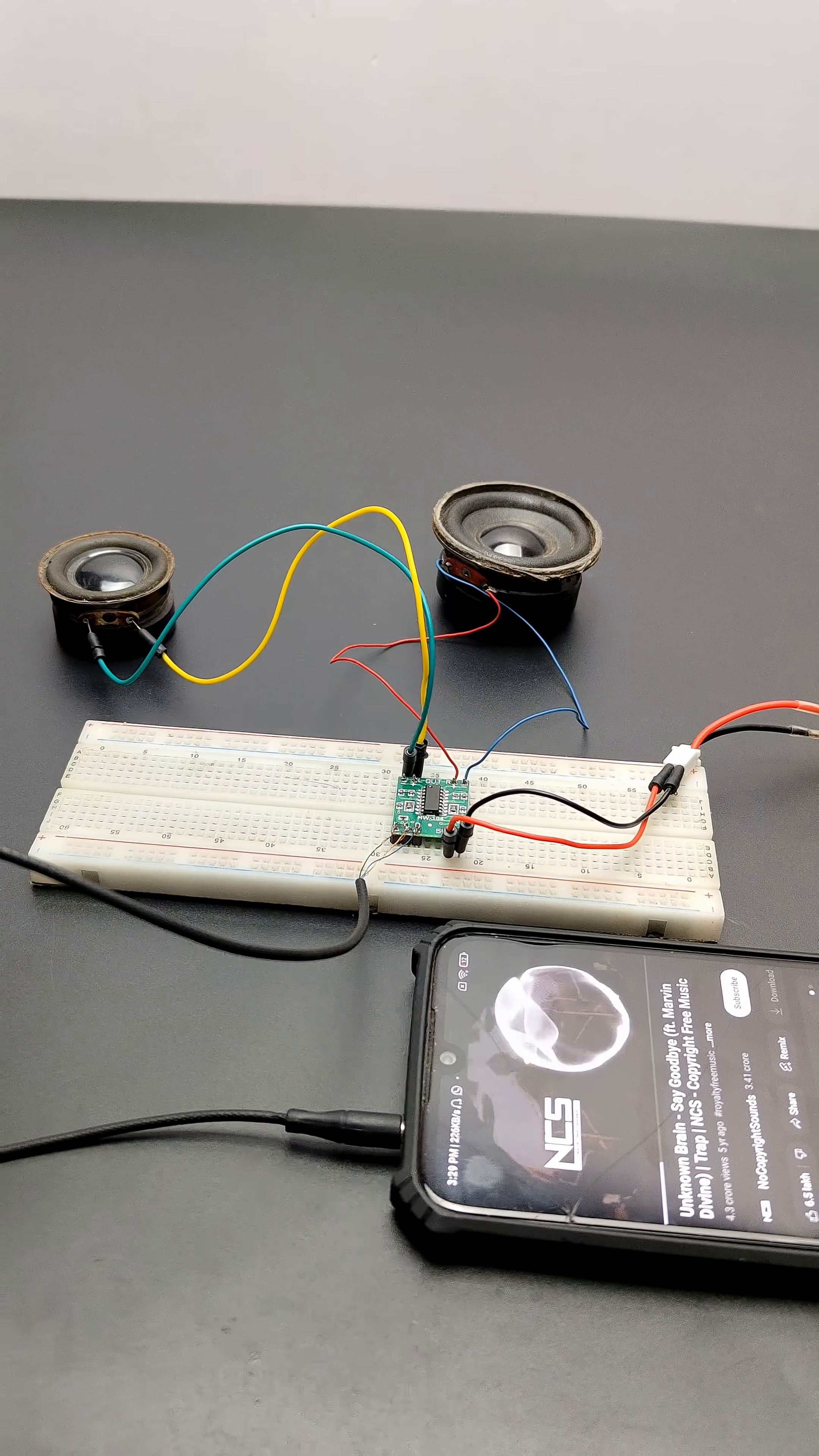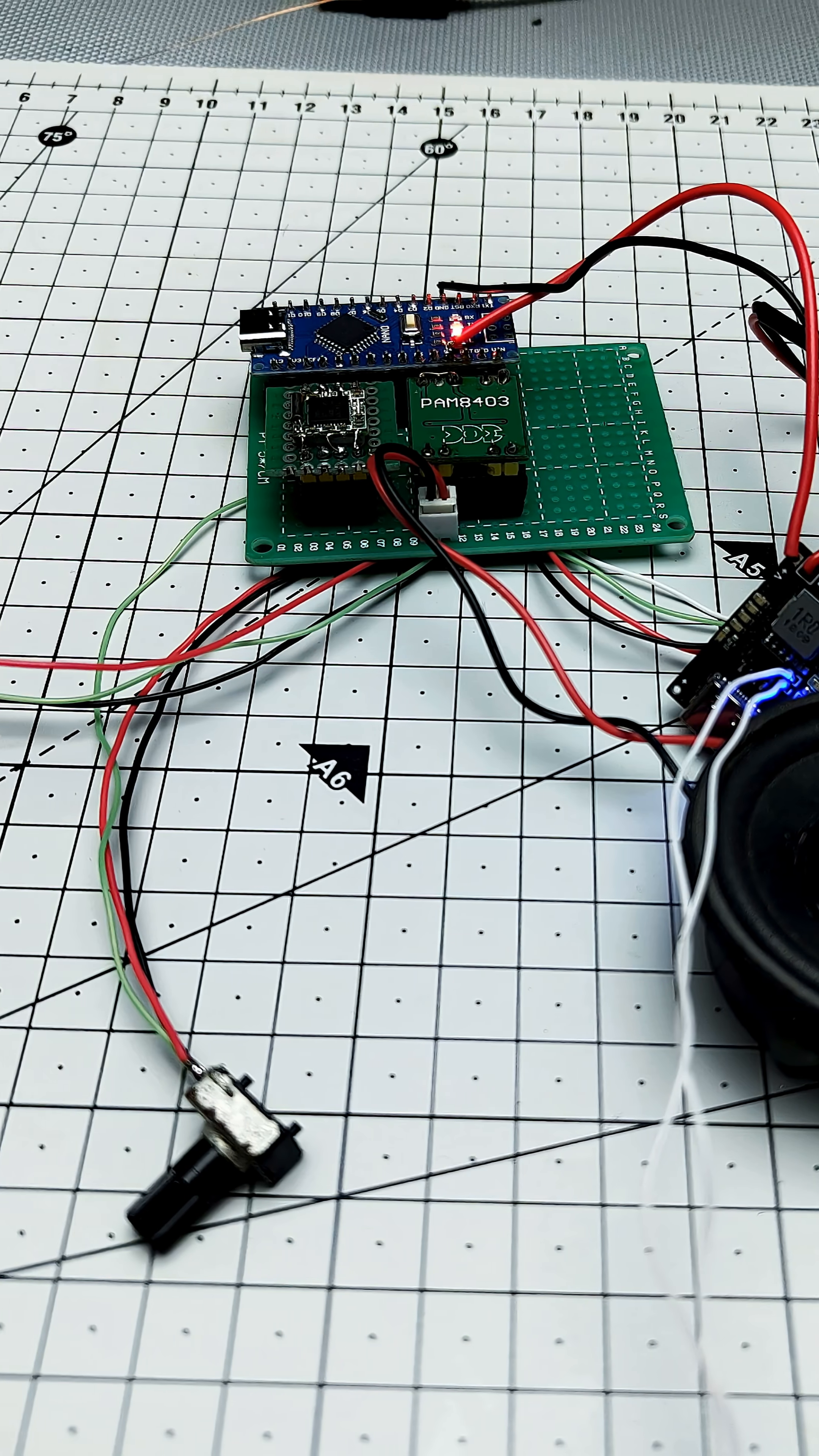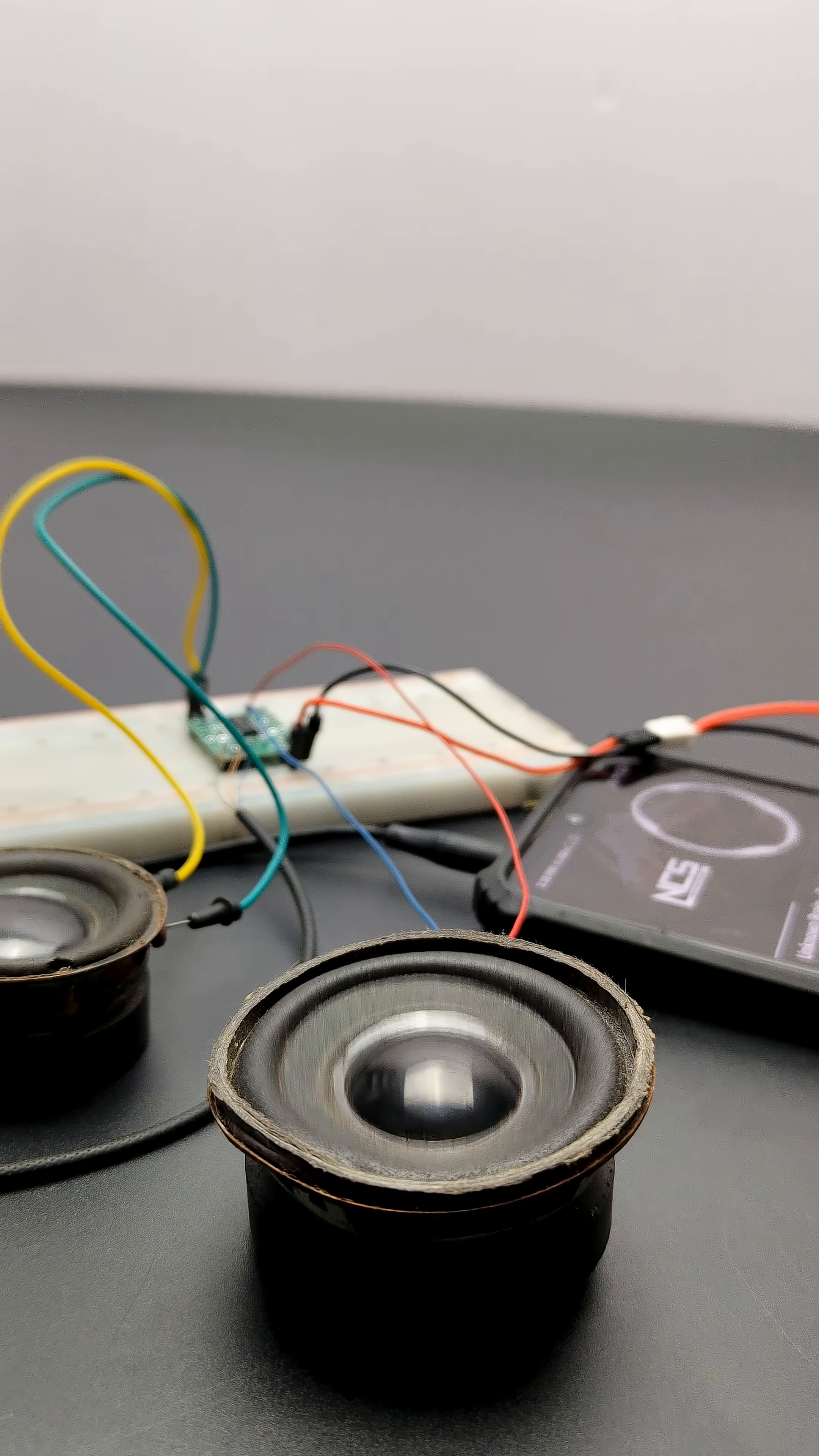This PAM 8403 module has an efficiency of 90%, and we can use it with Arduino or any other microcontrollers, since it can be operated with 5 volts. It is also breadboard-friendly. Follow for more electronics tips and builds.